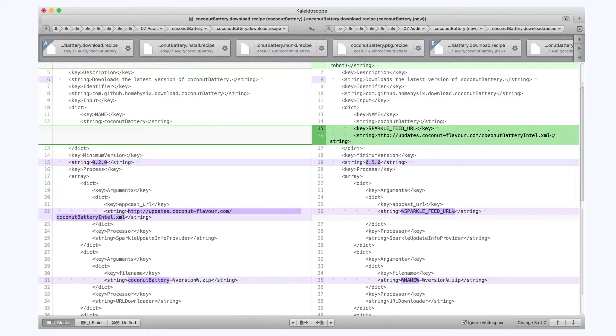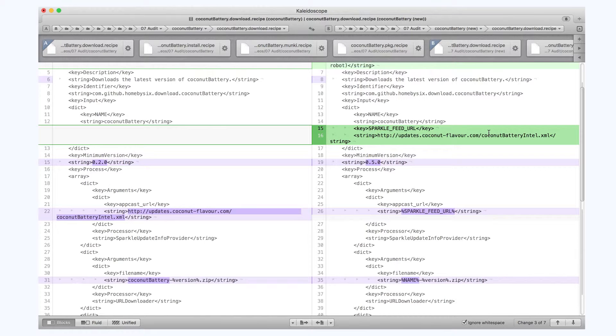The SparkleFeed URL is specified hard-coded on my recipe on the left. It's using a variable input key on the right. I think that's equivalent, so I'm not going to apply that.